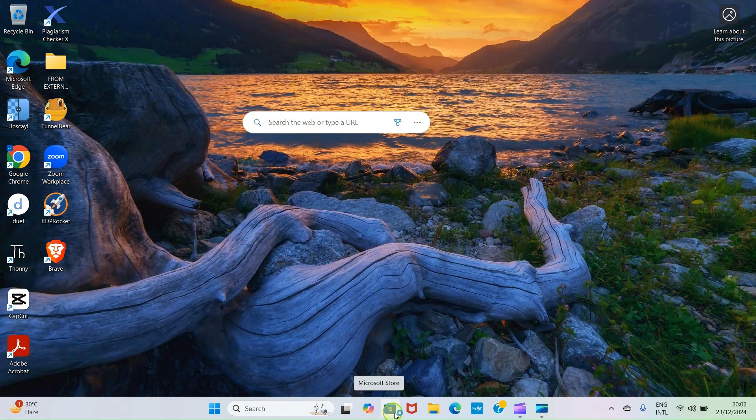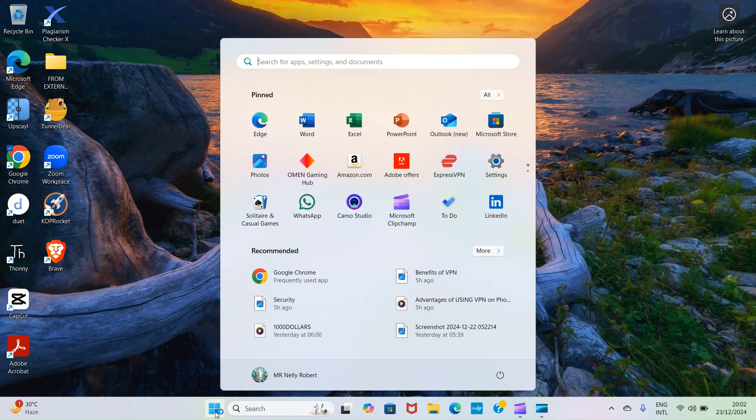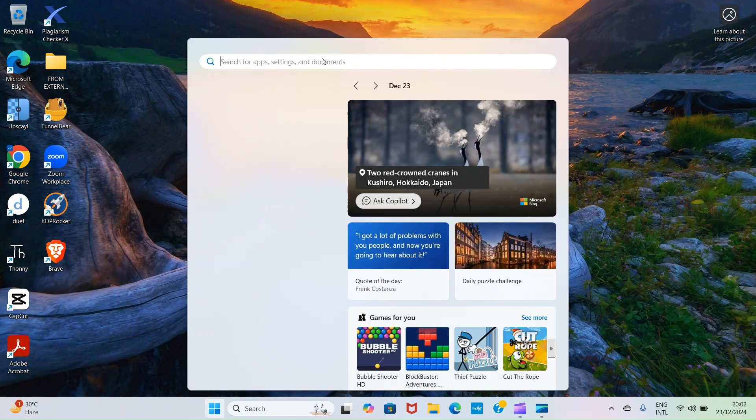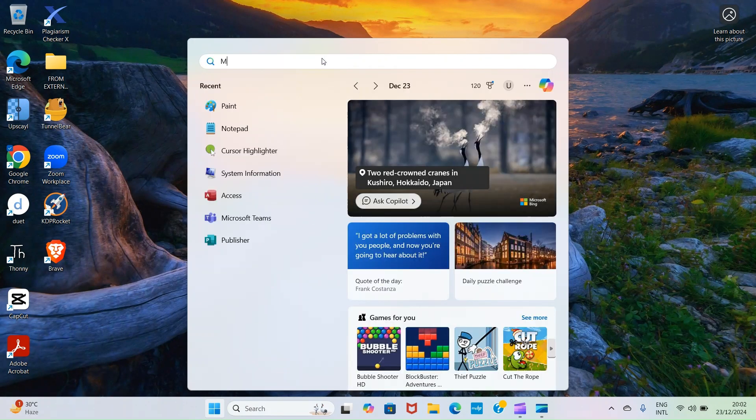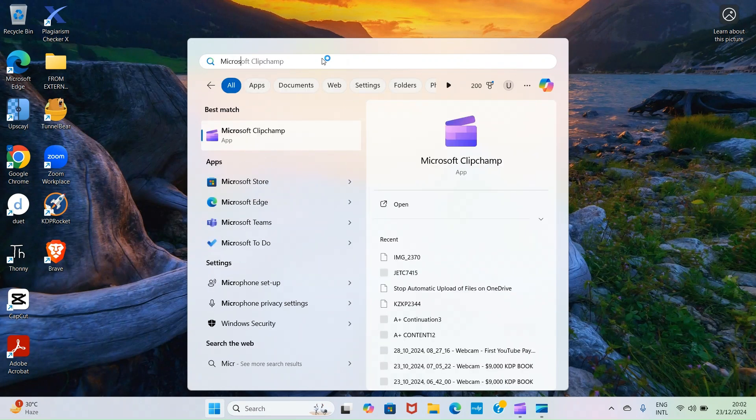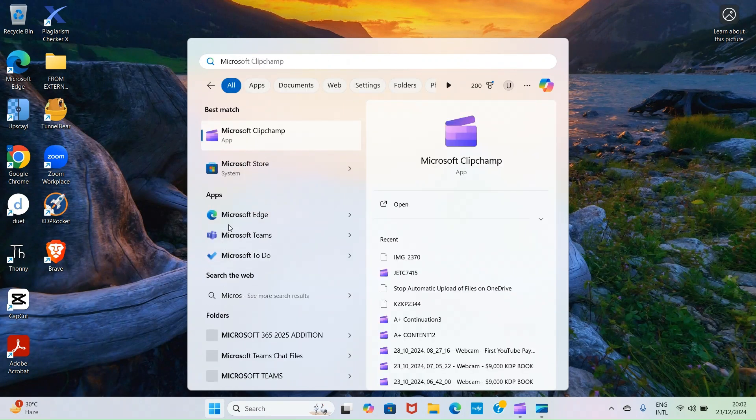If you can't find this app here, click here at the Windows logo button, then in this search area type Microsoft or Microsoft Store. It will show up in the search results. You can see it here.